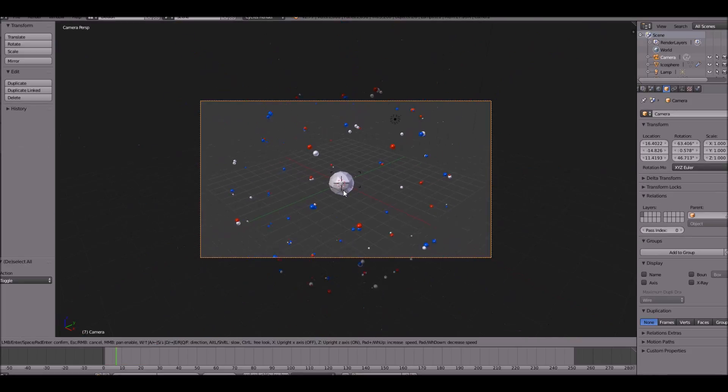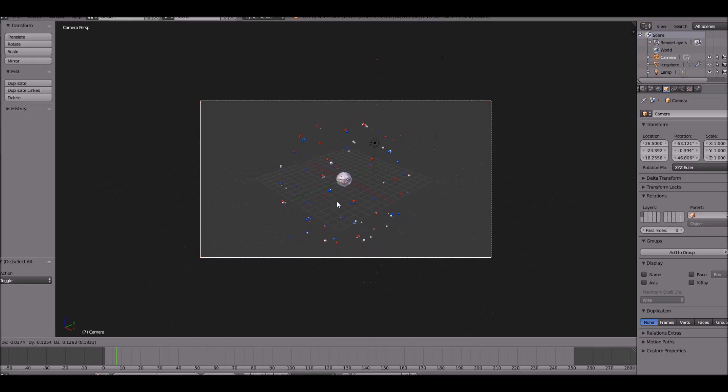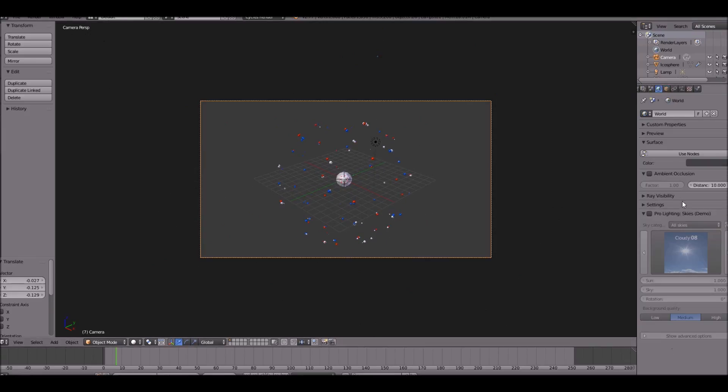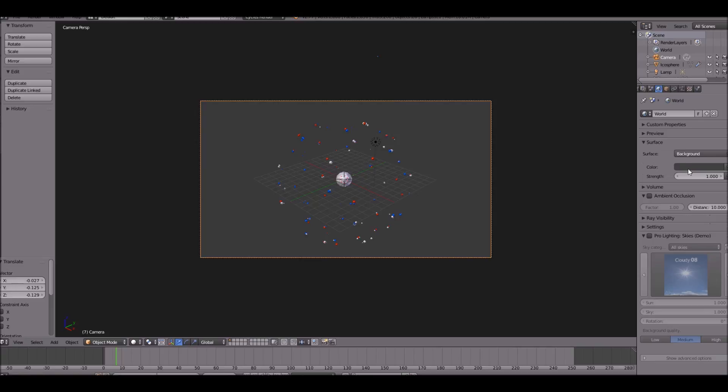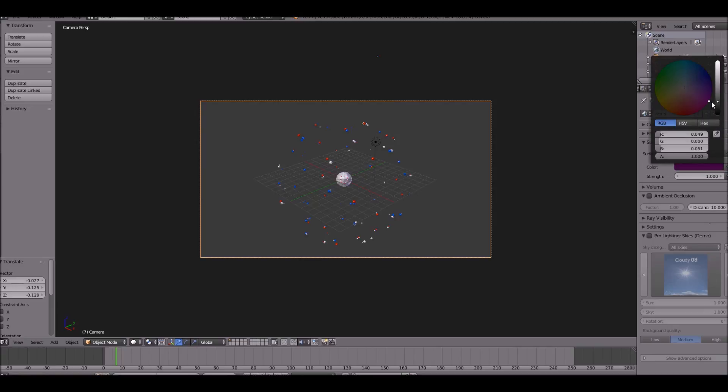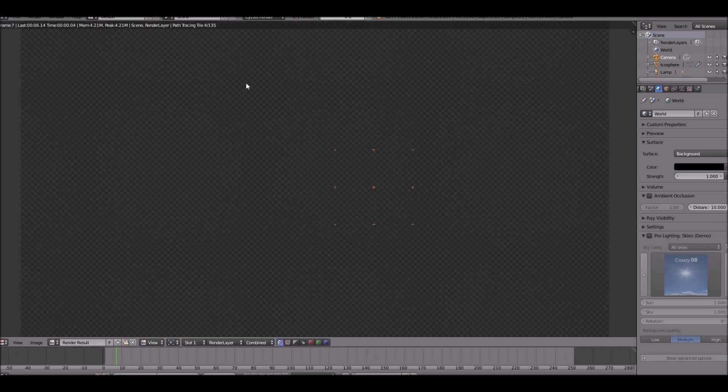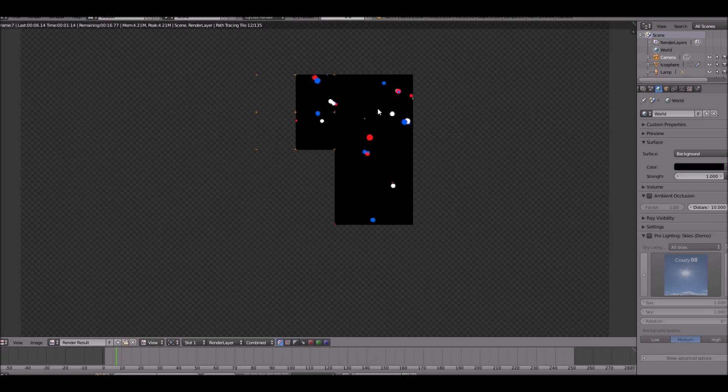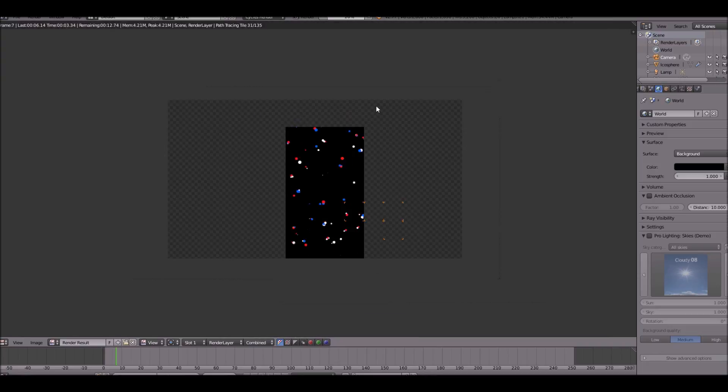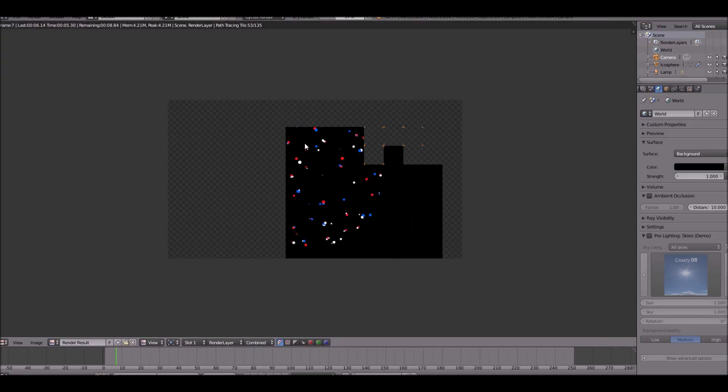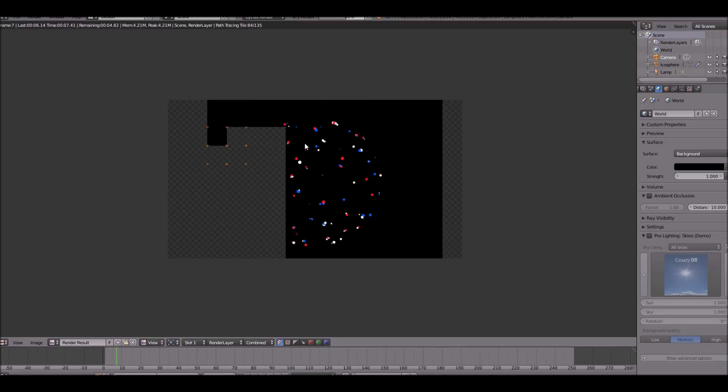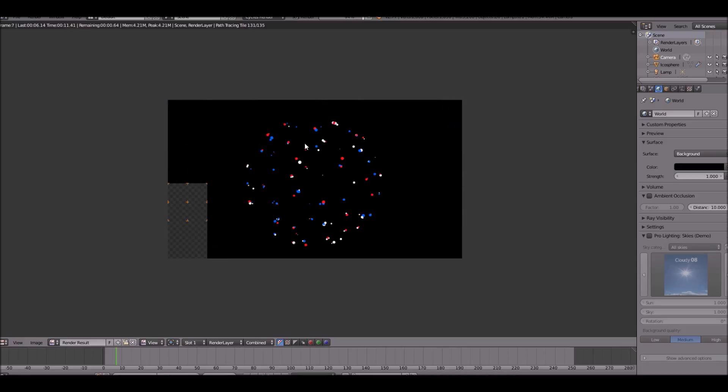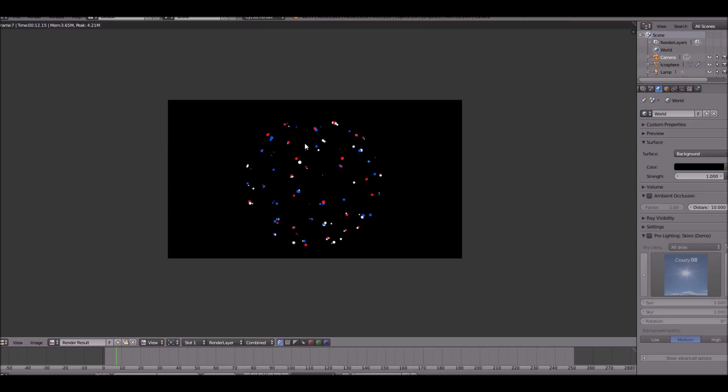So now if we zoom out, we should be able to render this and see the firework. Of course we need to change the background to be black because it's going to be a black sky. And as you can see, it looks okay. It doesn't look the best. It's not glowing. It doesn't look like it has a trail or anything like that to it. So how are we going to fix that? We're actually going to use something called the node editor.